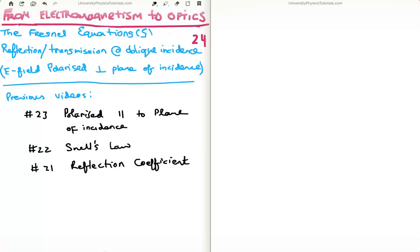In this video I'm going to continue on with my tutorials bringing us from electromagnetism to optics. This is video number 24 and I'm going to discuss the reflection and transmission at oblique incidence for an electric field polarized perpendicular to the plane of incidence. This is video number 5 in the subset of videos on the Fresnel equations.